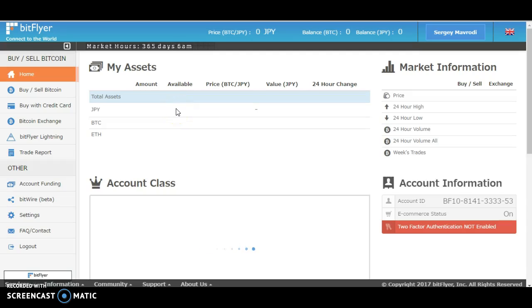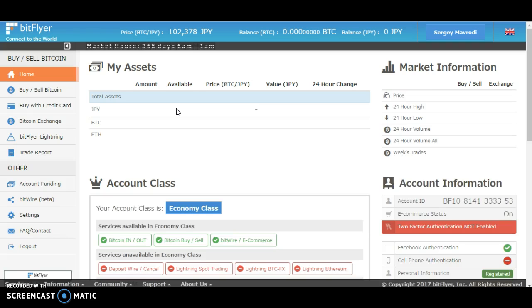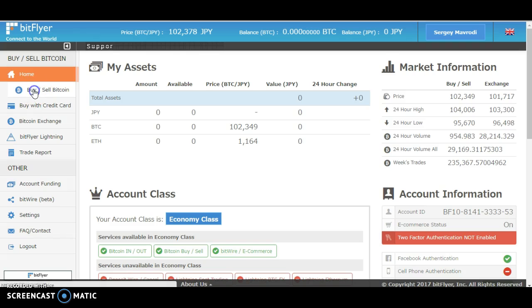Hello everyone, in this video tutorial I'm going to show you how to sell your bitcoins on your Bitfire account. To sell your bitcoins, all you have to do is click on buy and sell bitcoin.